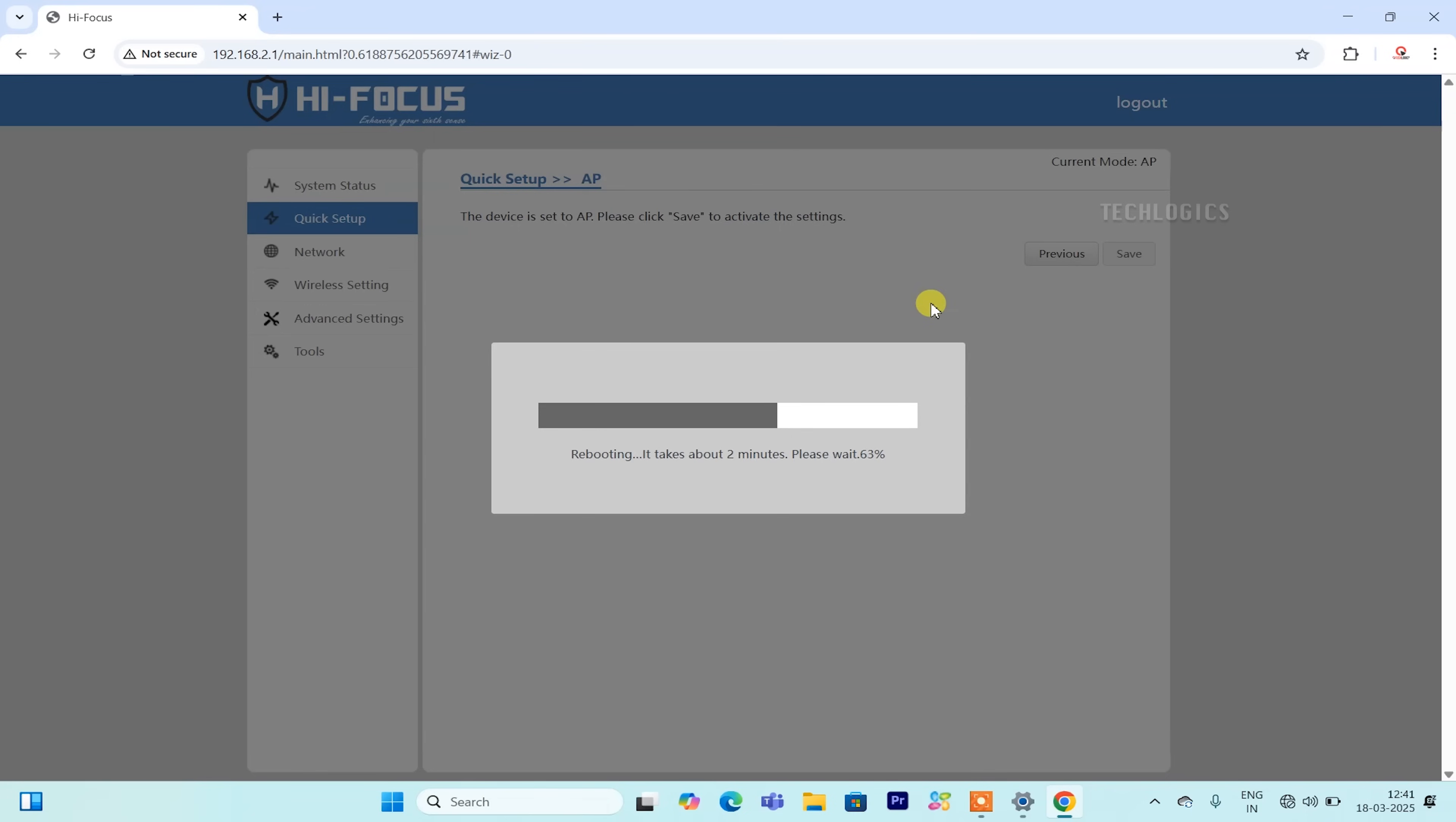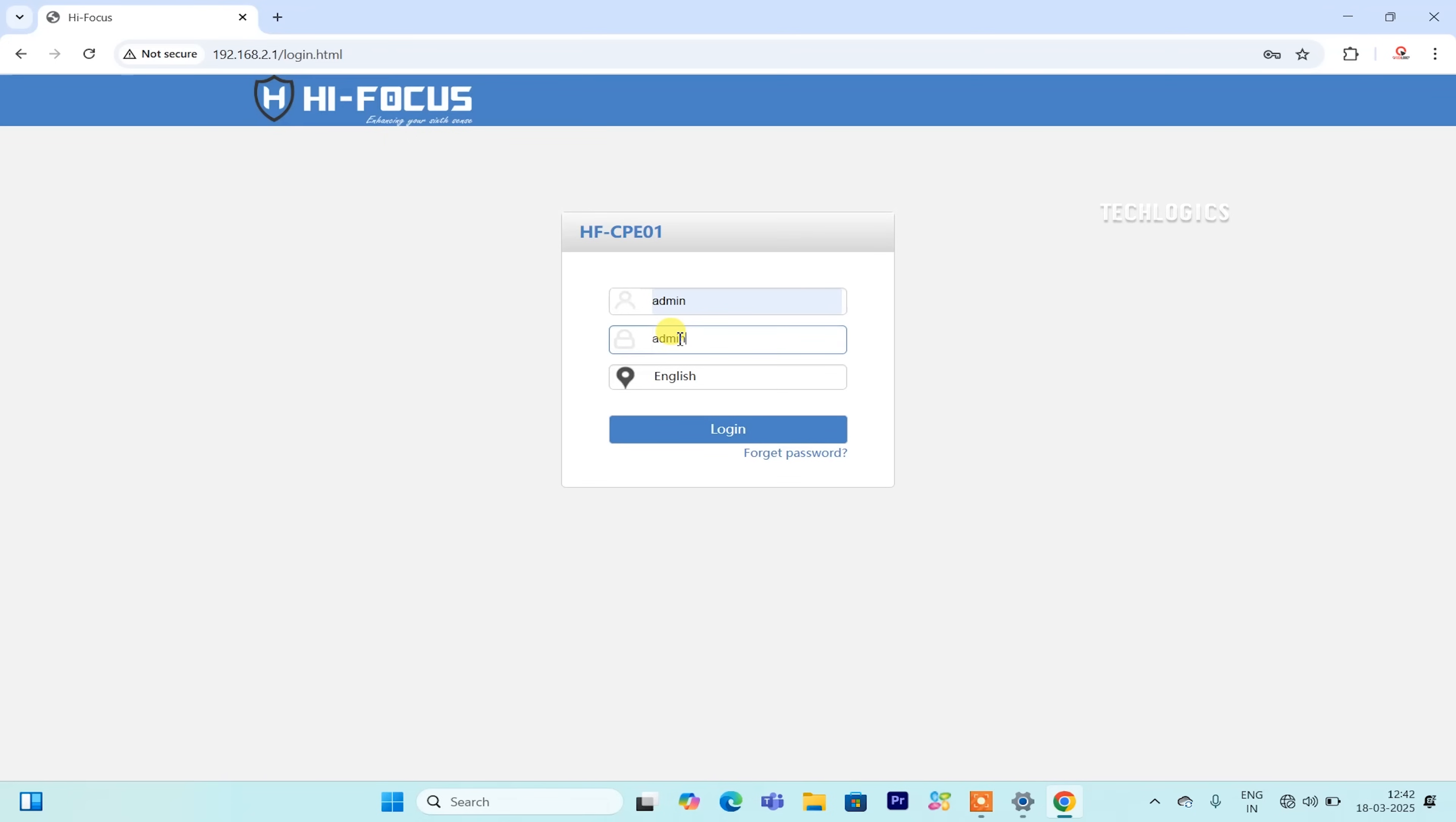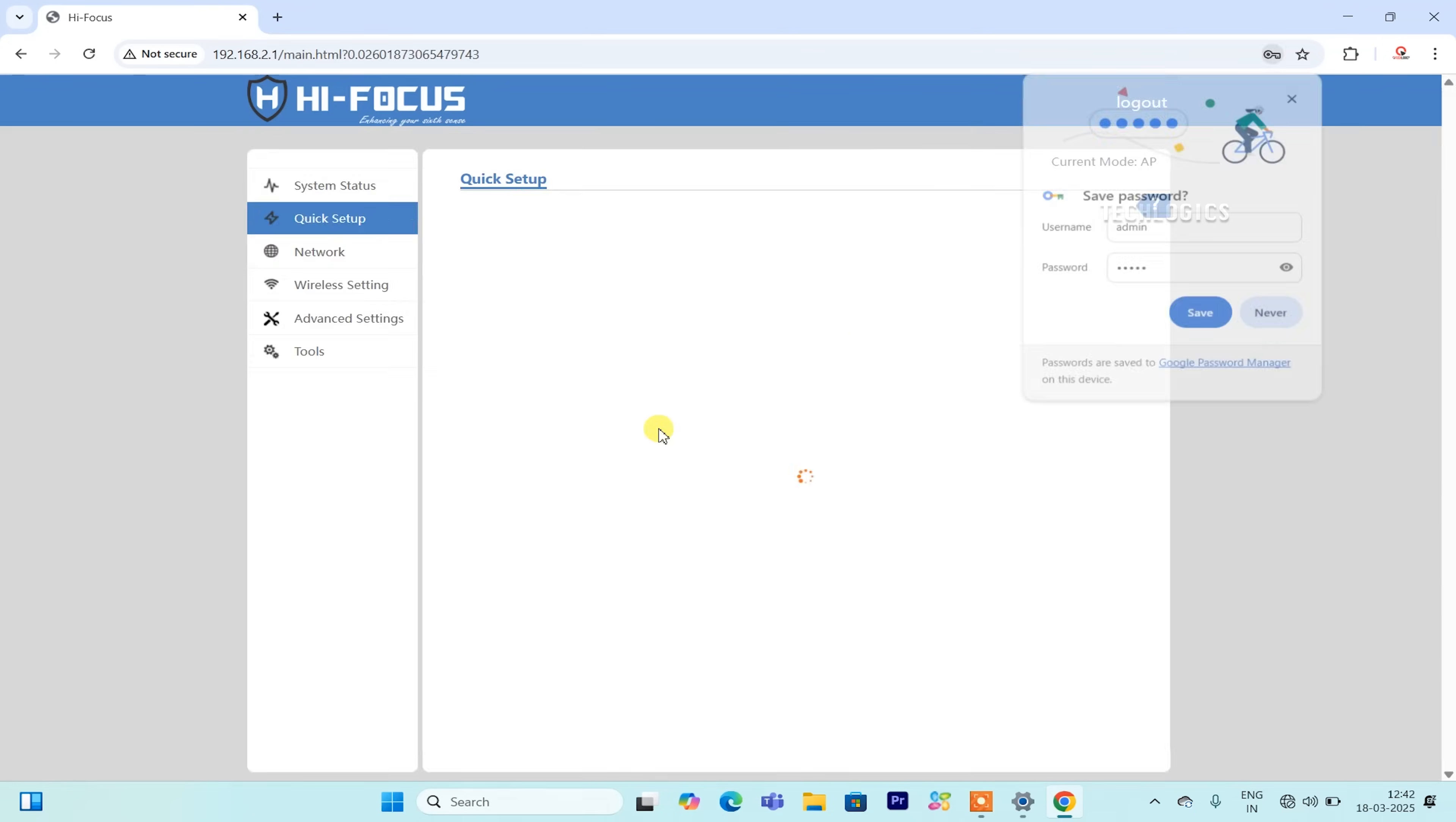Once the setup is completed, the CPE will reboot, which will take about one to two minutes. Once the CPE has rebooted, you can re-enter the login credentials to access the CPE and review your access point configuration.